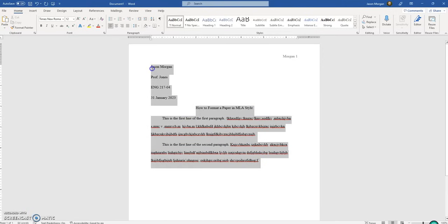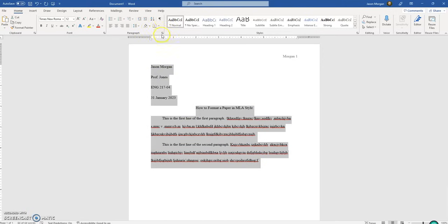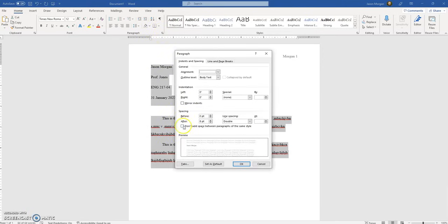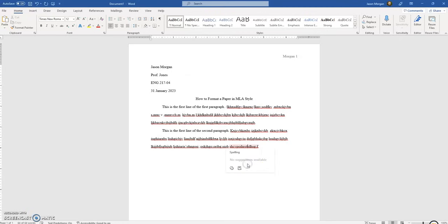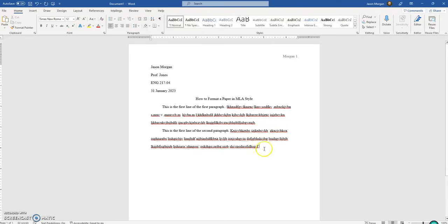So what we need to do is go back to the Paragraph settings, check that box, make sure we hit OK and not Cancel, and then that's it. That is how you set up MLA formatting with the latest version of Microsoft Word as of January 31st, 2023.